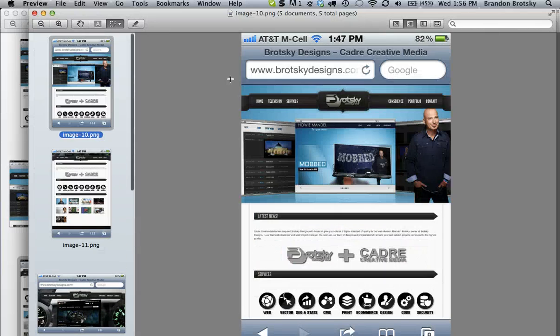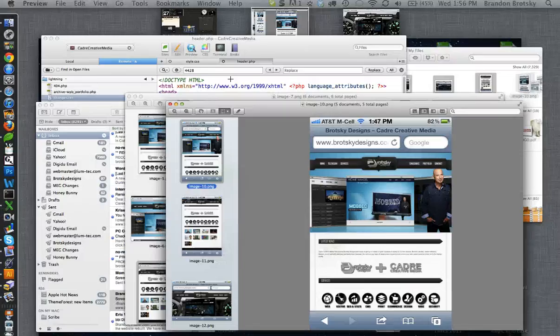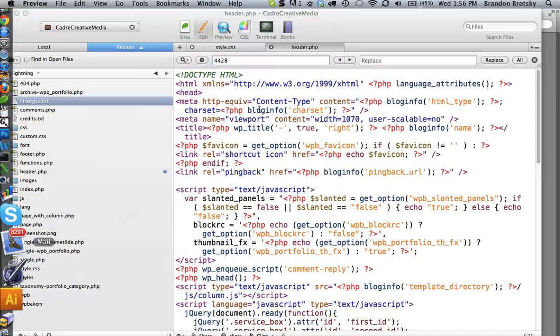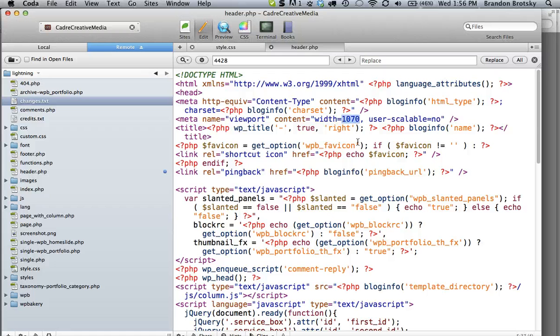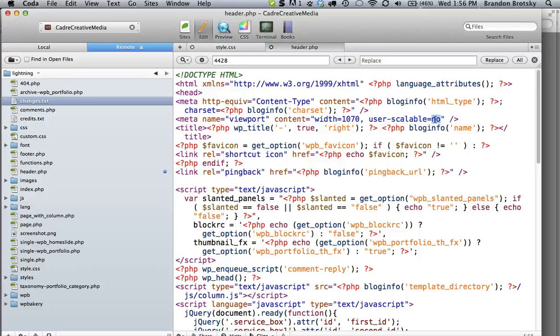The way you fix this is you use the meta tag viewport, and I had to play with this a little bit to get this number exactly right. I'm sure you will too, and make this scalable no.